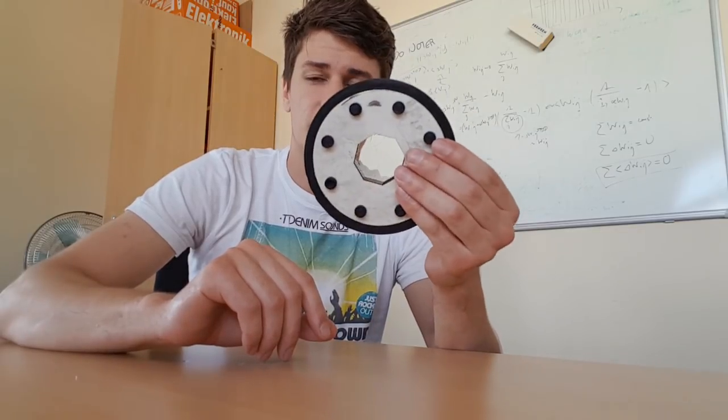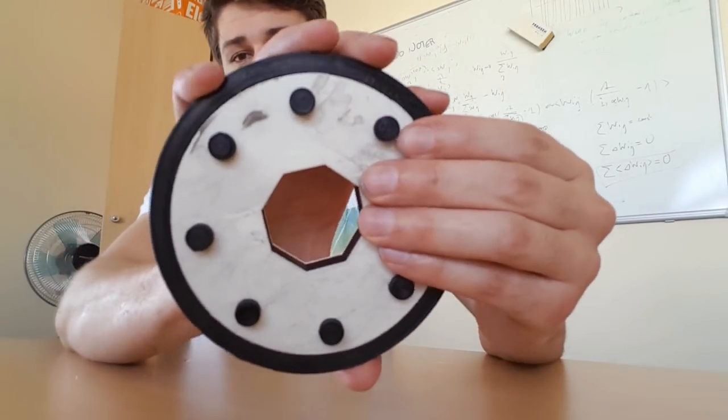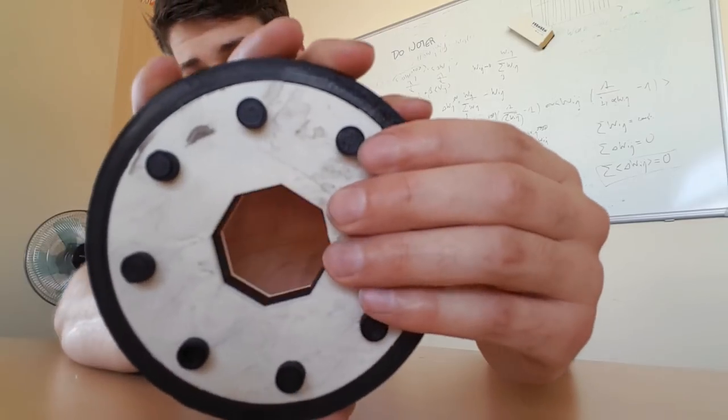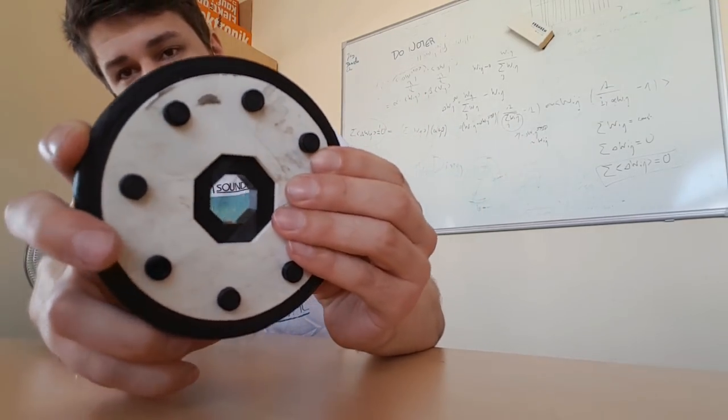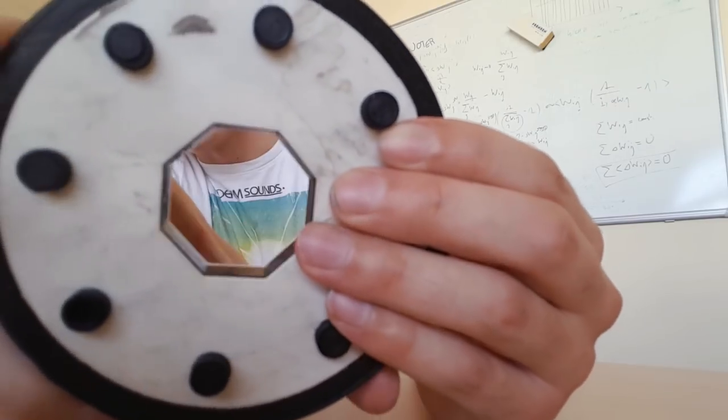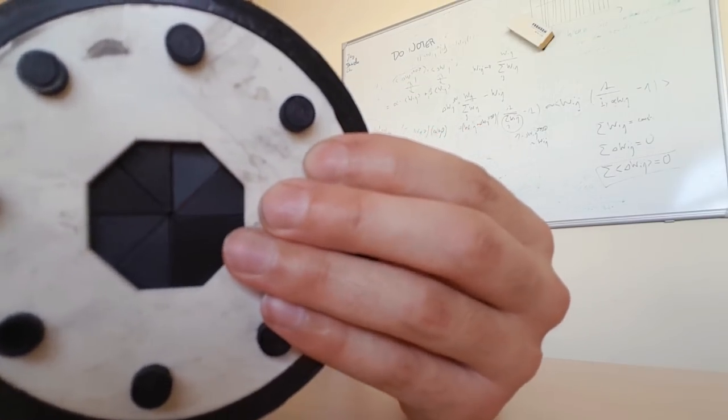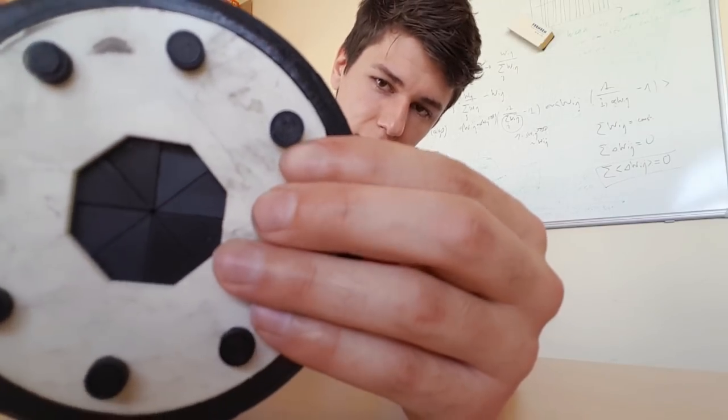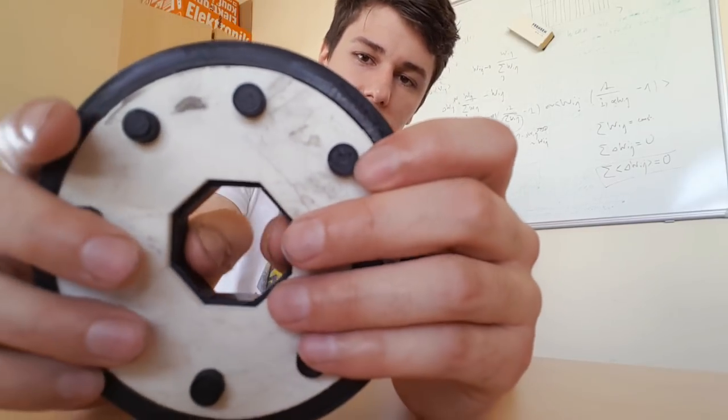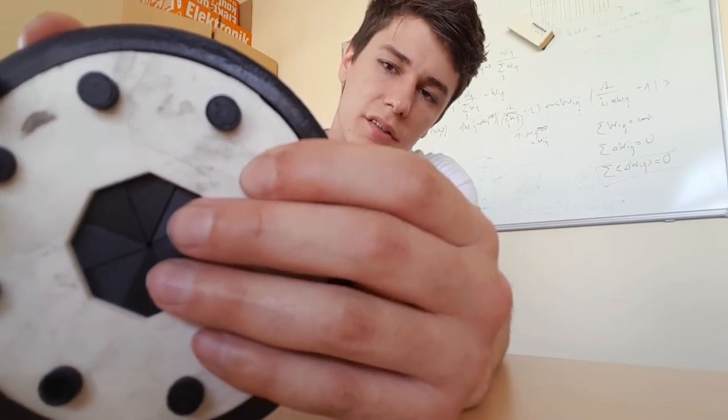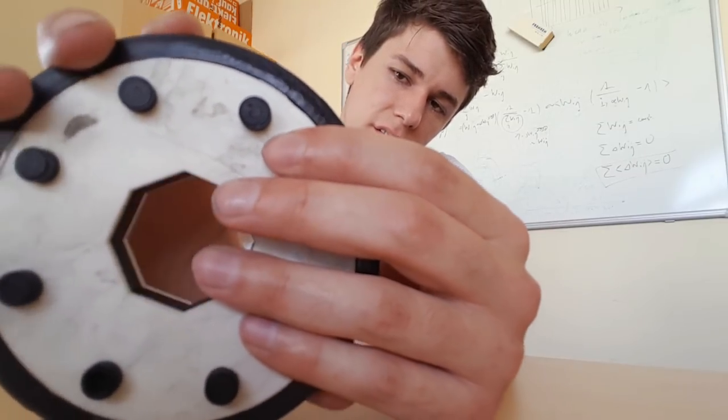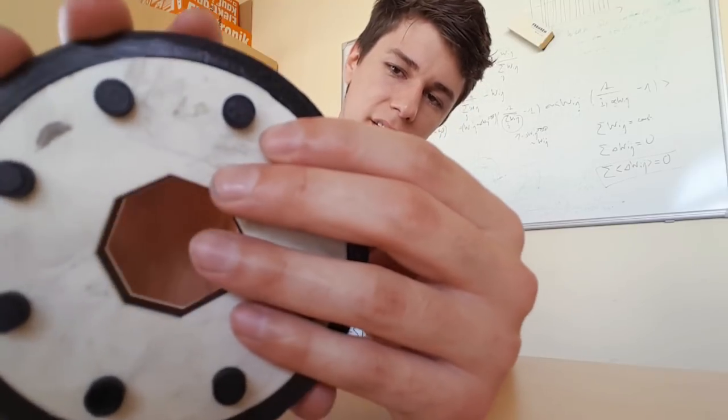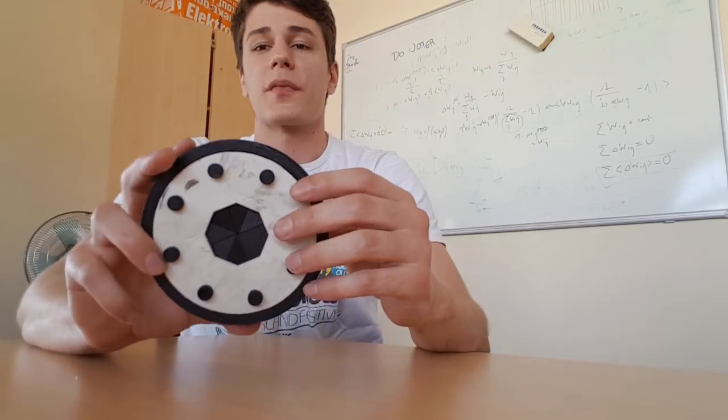So this wheel here can, as you can hopefully see, continuously change its radius. It's an octagon and the mechanism is a bit stiff sometimes, but in theory, if I run it carefully, I can smoothly adjust its radius as you can see. Can do it really quick as well.